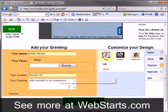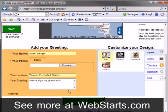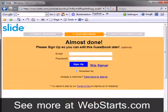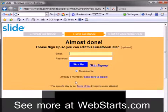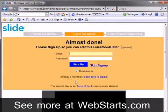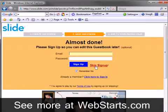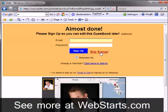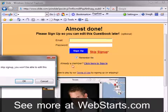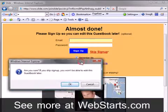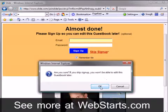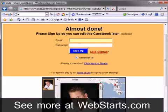Next, click save and you will be prompted to either create a slide account, log in to your existing slide account, or you can skip this step altogether. For this demo I am going to click on skip. I am reminded that I cannot save my changes without creating or logging into an account, and then I click ok to proceed.